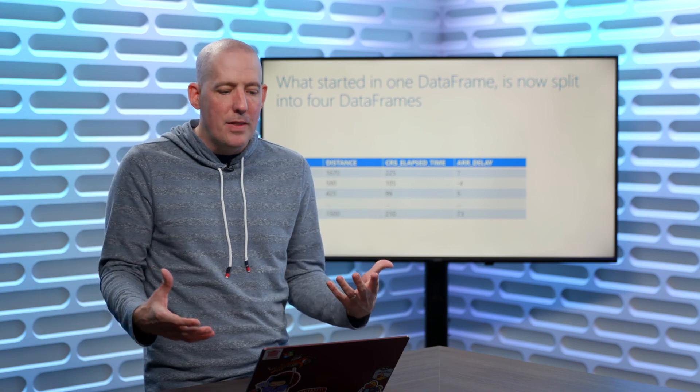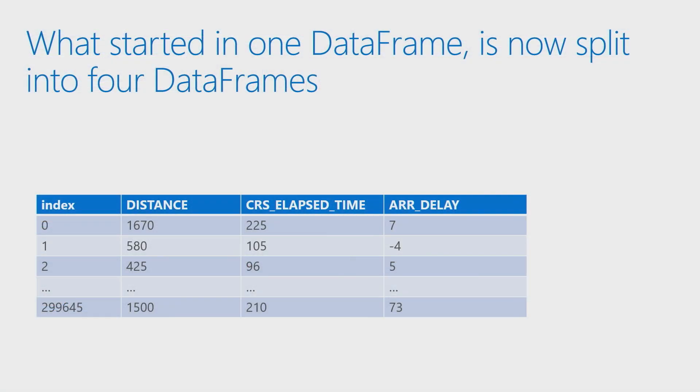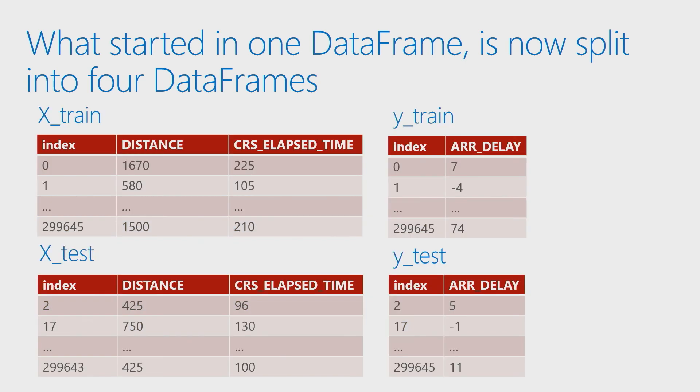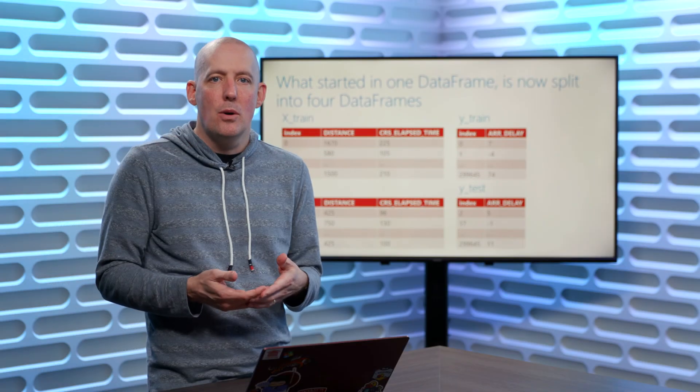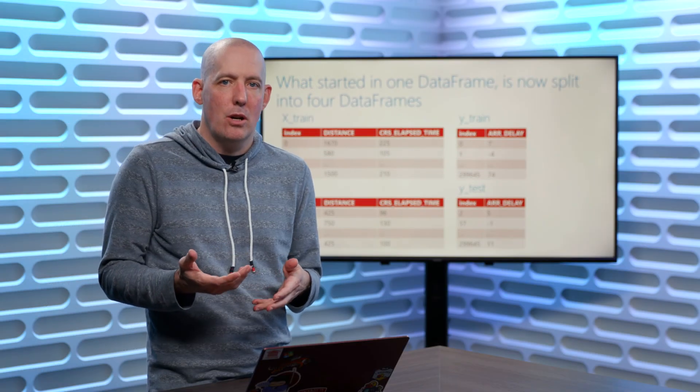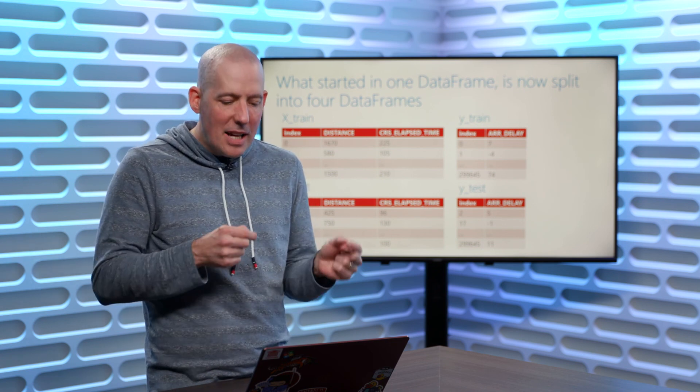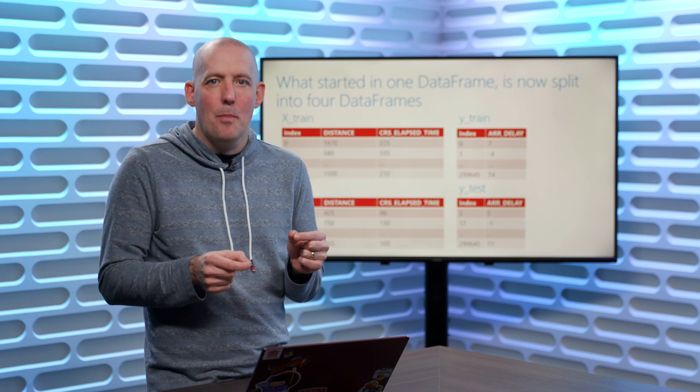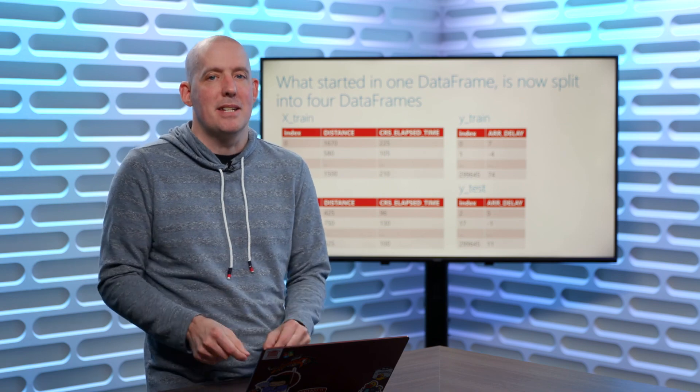The end result of all of this is we're going to start with a data frame where what we want to be able to do is to predict our delay. So we're going to split off our distance and our elapsed time into the X side. We're going to set up the Y side as the predicted delay, and then you'll also notice that we're going to have our train section, and we're going to have our test section, and we'll be able to use those to in turn train up our model. Let's go in and see a couple of code examples so we can hopefully bring all of this together.